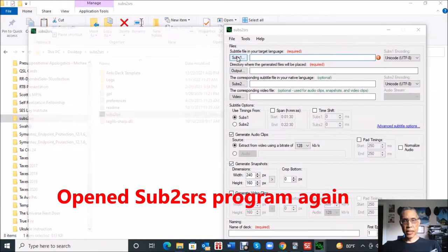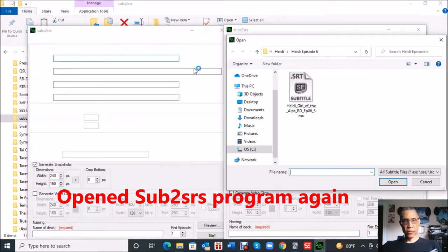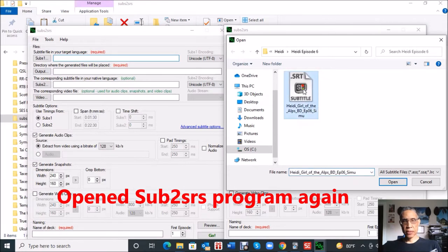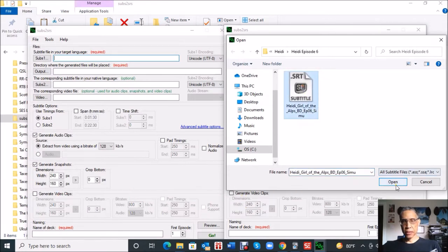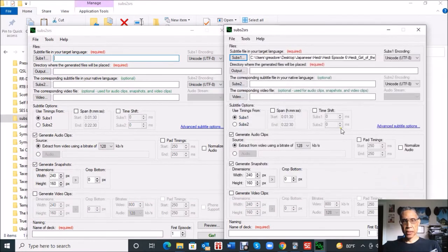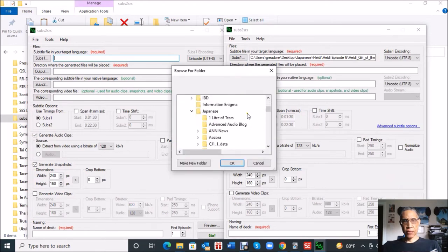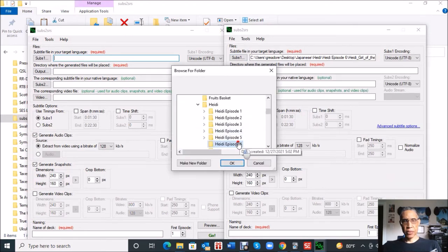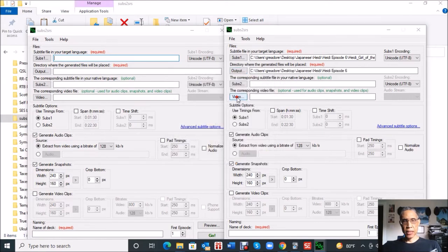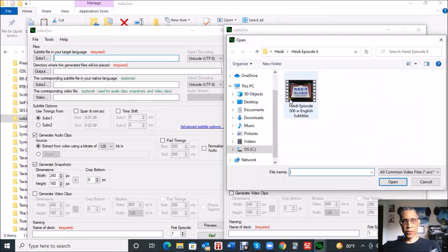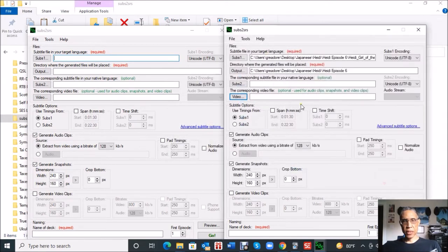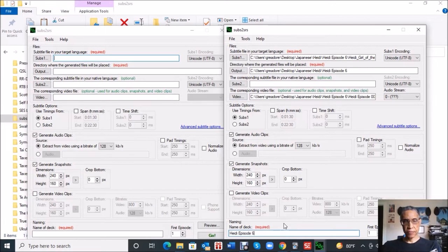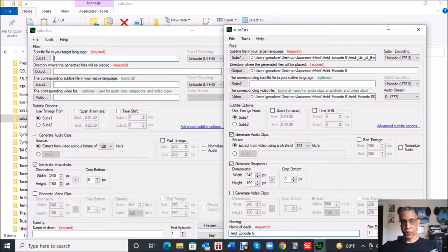So I have to go back and open up the subs2srs folder again now. Click that new file. So here it is. Output, tell it to put all the files it creates back in the episode six folder. Tell it where the video is located for episode six. Then enter the name of the deck again, Heidi episode six.